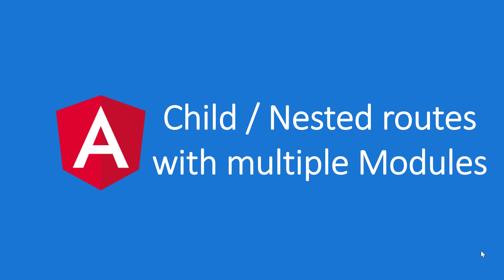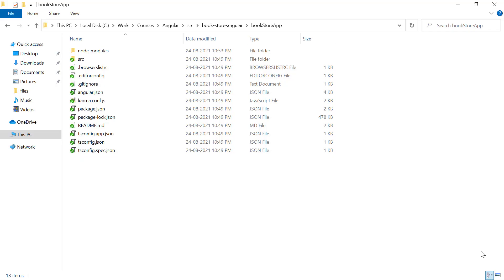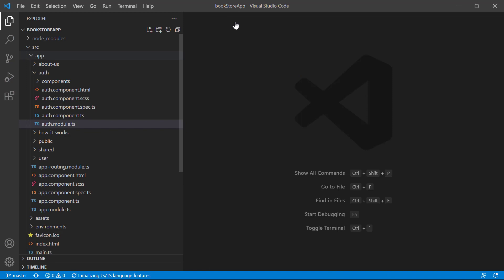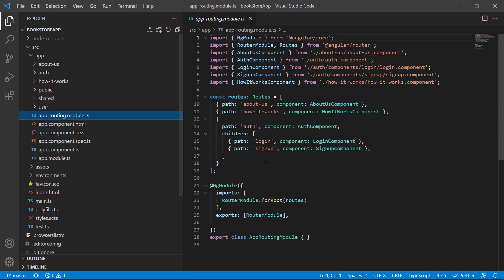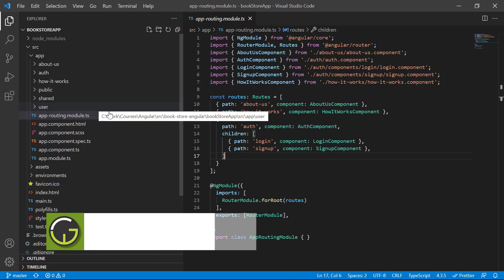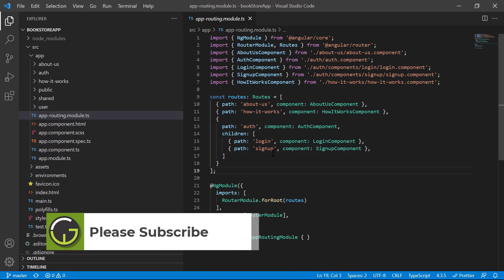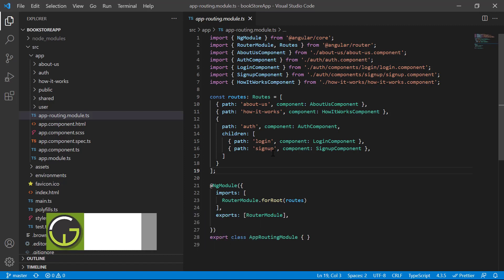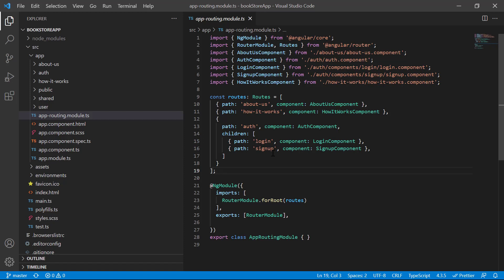In this video we will understand how to create multiple child route modules in this application. Let's open the source code in VS Code to understand the problem with one single file. Inside the app folder we have the app routing module where all paths are defined. Assuming 10 or 20 modules all defining paths in one place would make maintenance very difficult, especially with eager loading. Let's split this file and create separate child routes files.